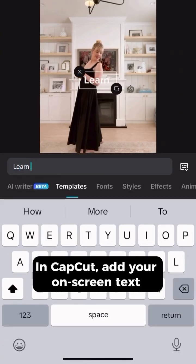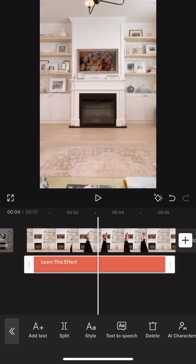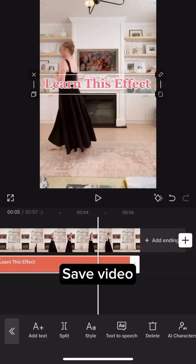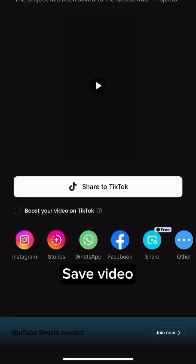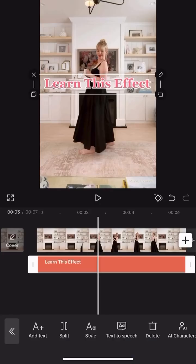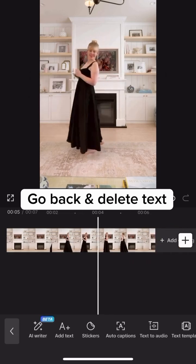In CapCut, add the text that you'd like to have on the screen. Then save your video. Once it's saved, go back to that video and then delete the text that you wrote.